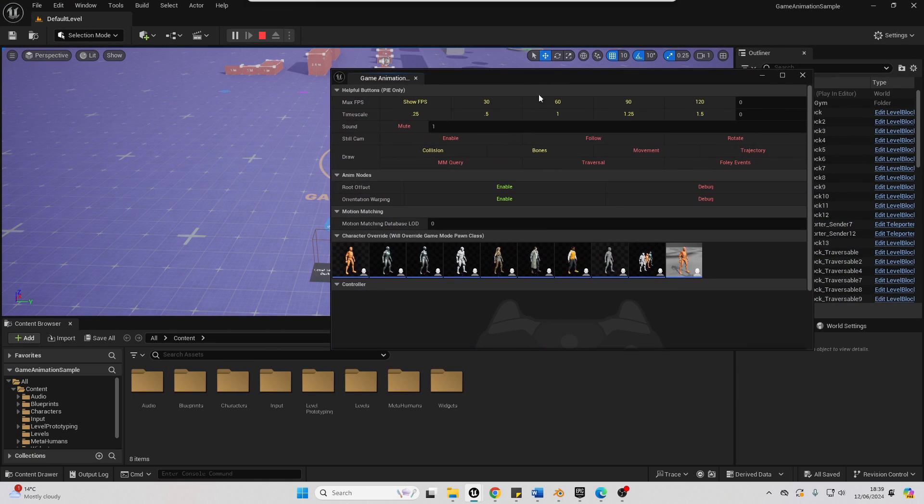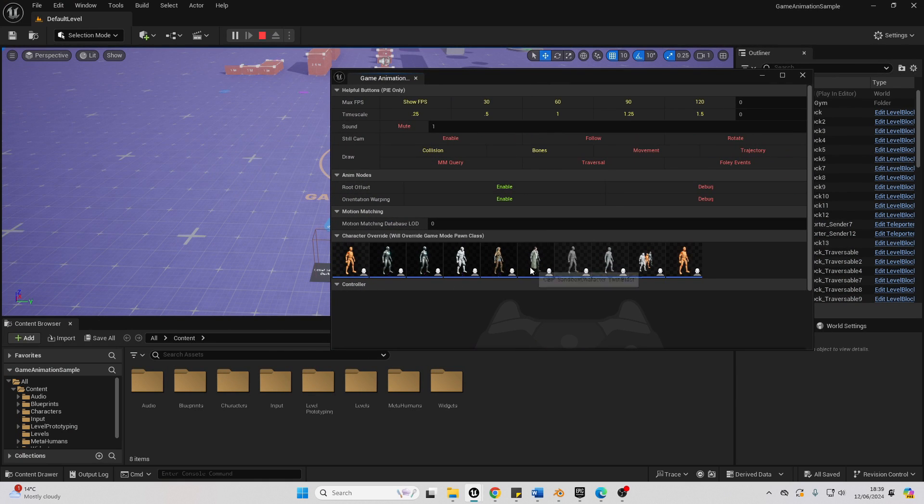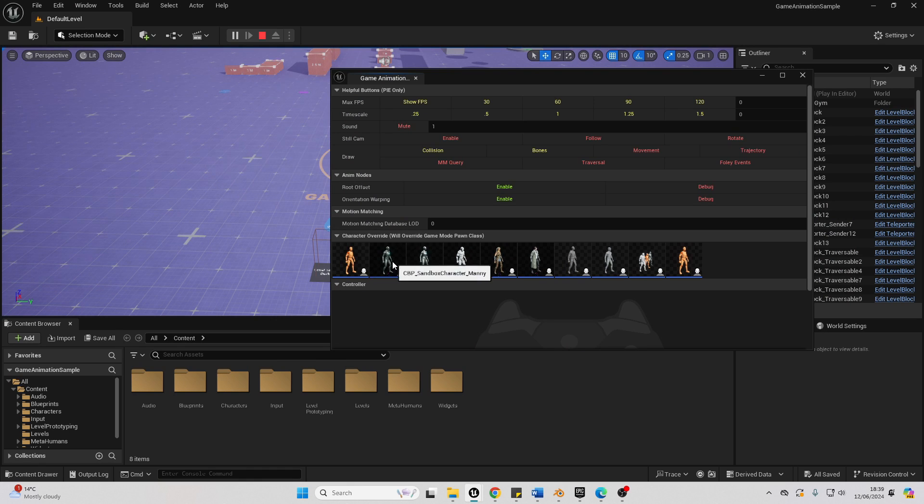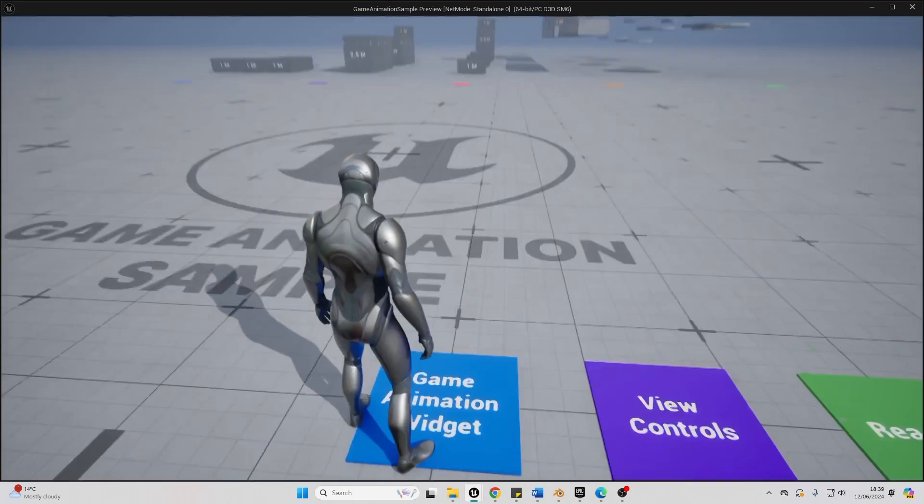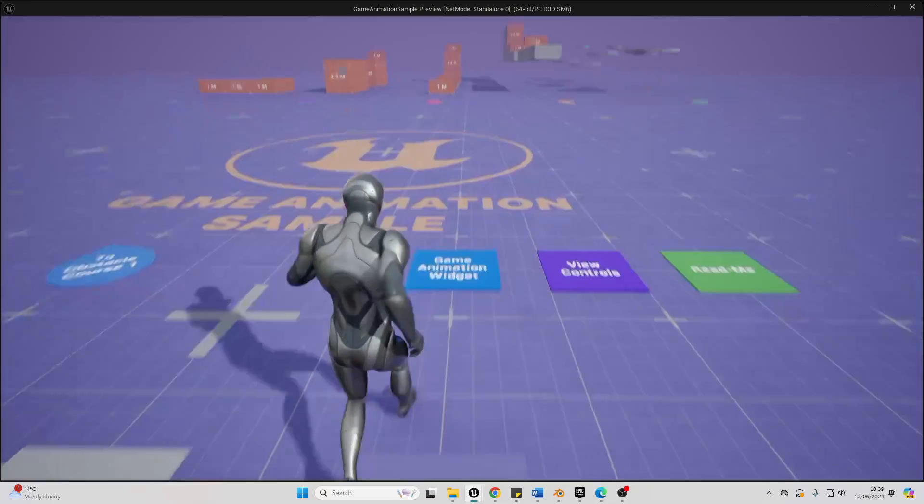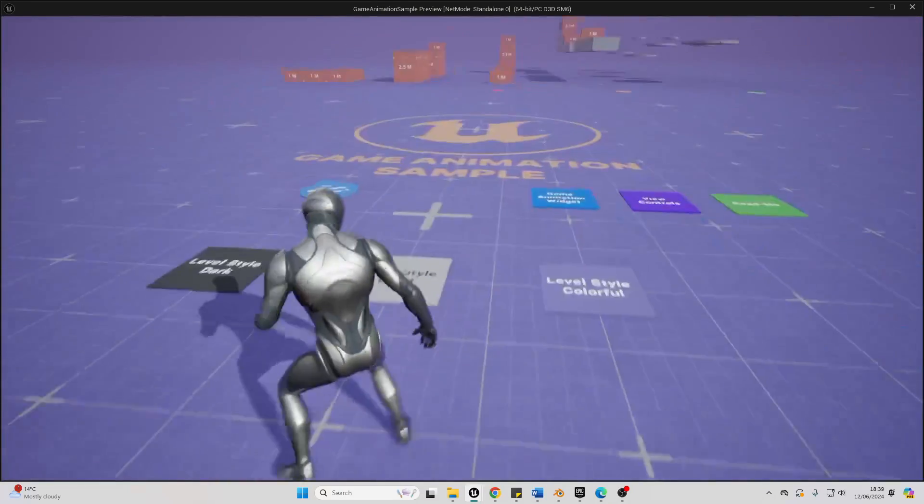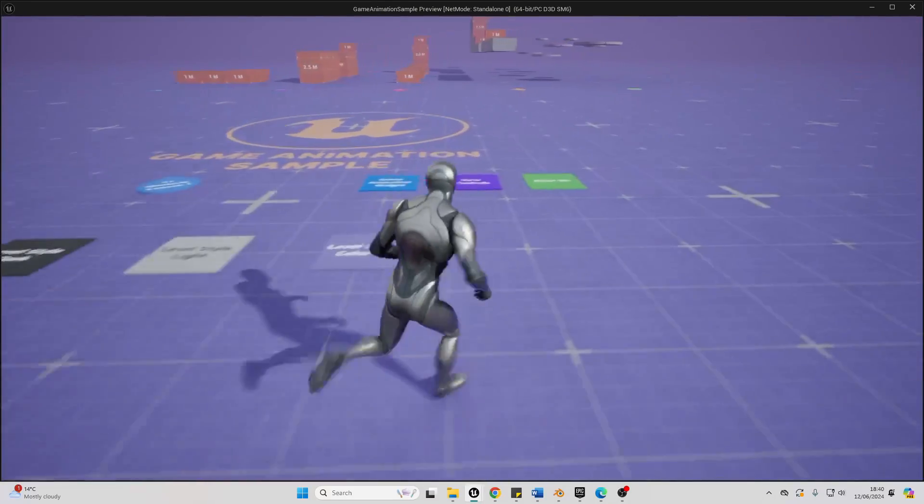So we have this game animation widget. We can select, I think, what character we want to be. So let's select the Unreal Engine 5 mannequin. And now I'm the Unreal Engine 5 mannequin. So you can change the character.